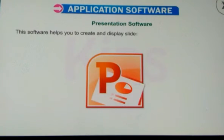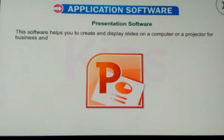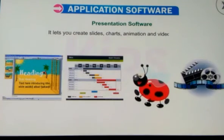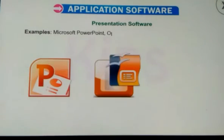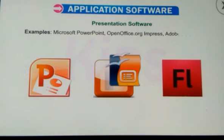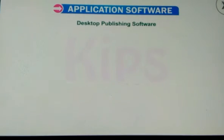Desktop Publishing Software: this application helps you to combine both text and graphic features to design professional documents like newsletters, printed forms, advertisements, books, brochures, posters, magazines, etc. Examples: CorelDRAW, Adobe InDesign, QuarkXPress, etc.